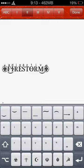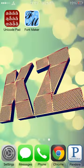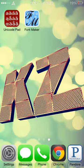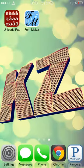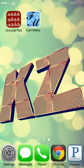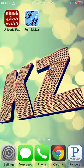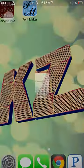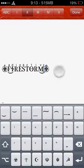So, that's how you make a simple name using Unicode Pad and Font Maker. So, I highly recommend getting the paid version of the Unicode Pad. And that's the two apps and that's the tutorial.